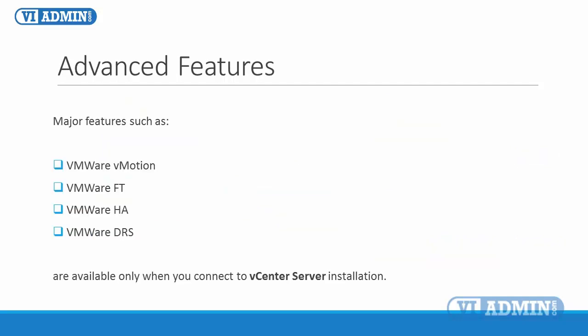Additionally, some major features such as vMotion, for example, are available only when you connect to vCenter server installation.